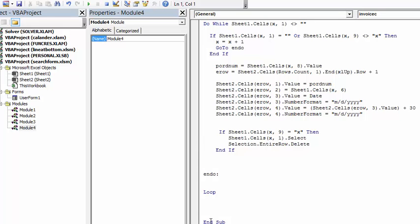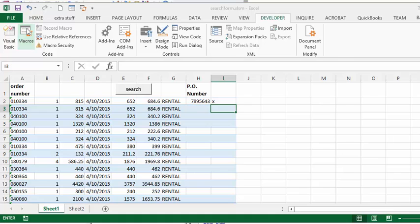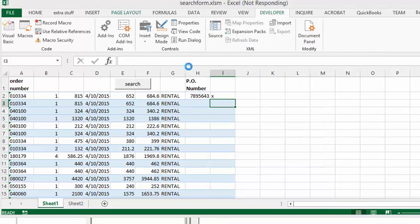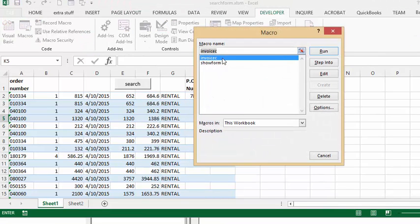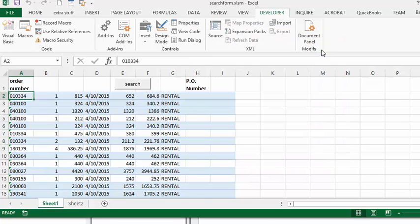Then we loop. Now let's run this code. I have this one here with the X beside it and a PO number in it. I'm going to macros, I'm going to invoice C, and I run this.